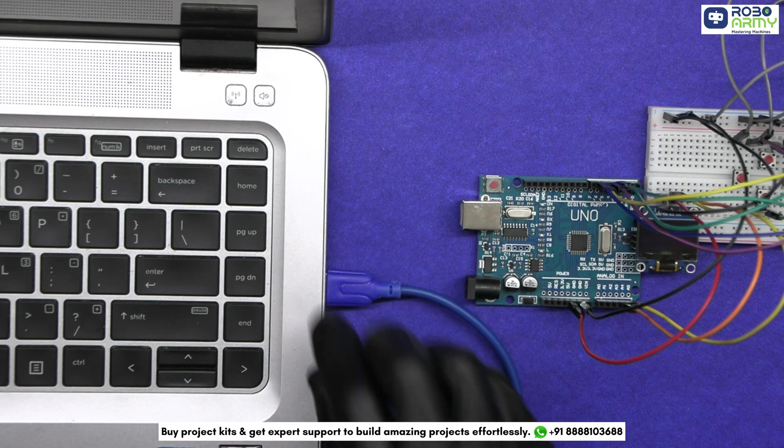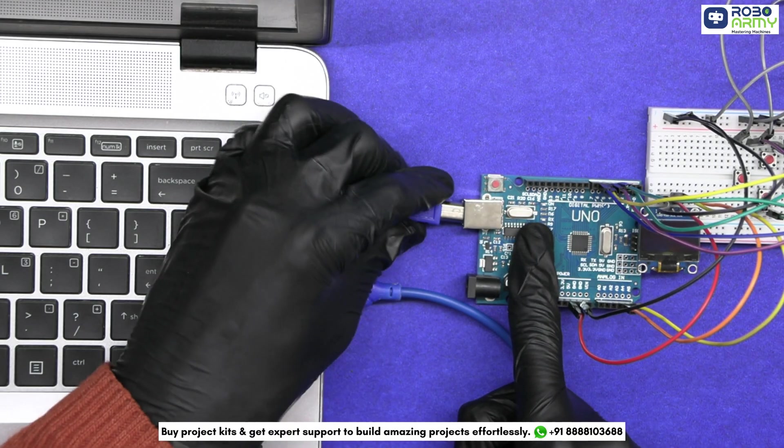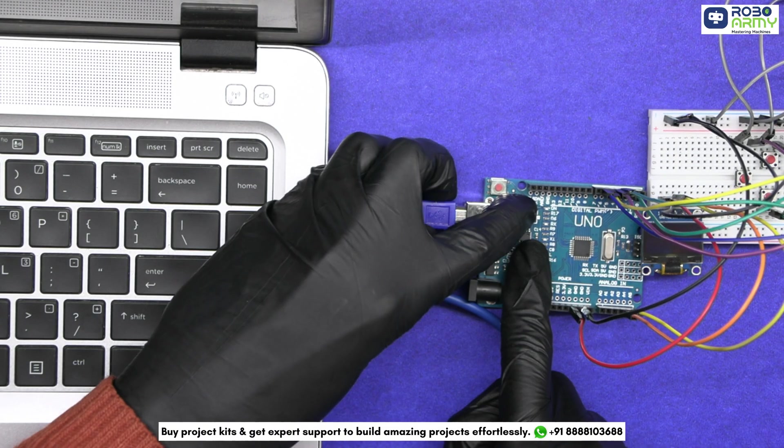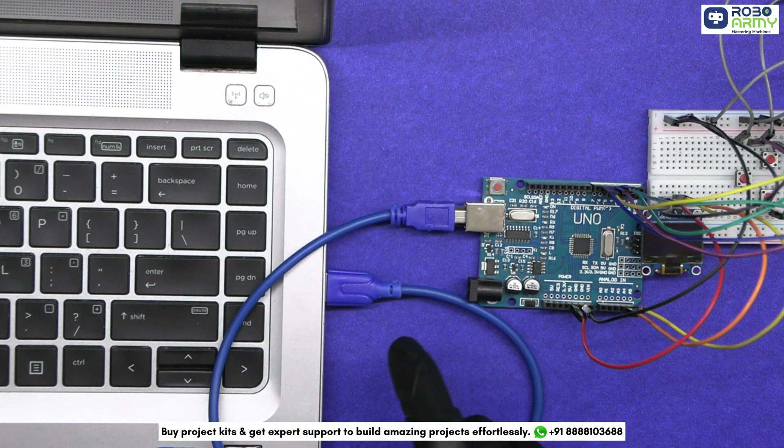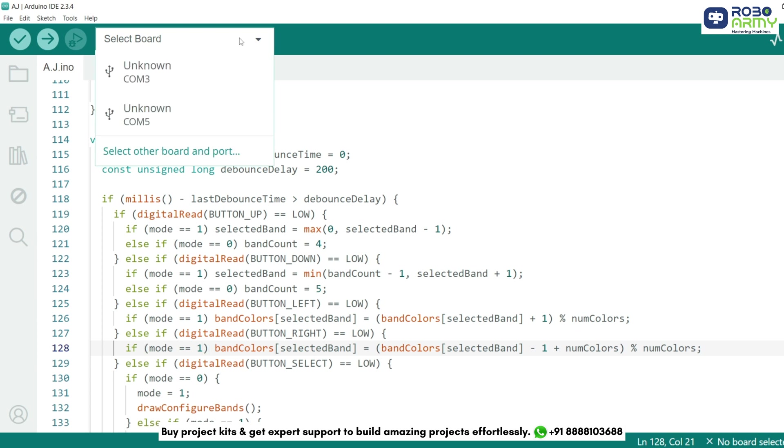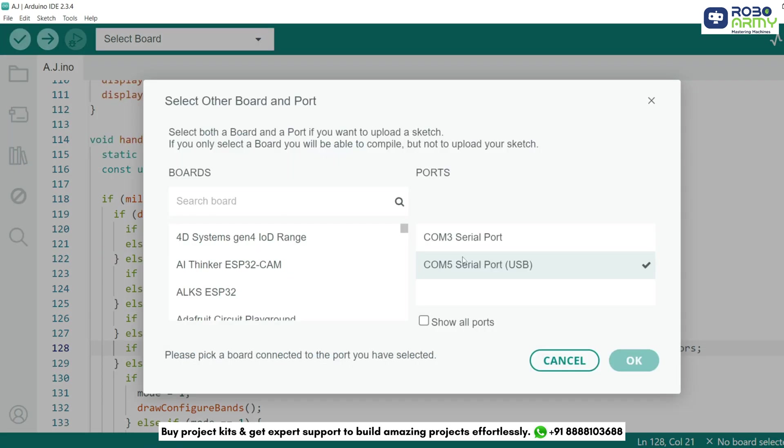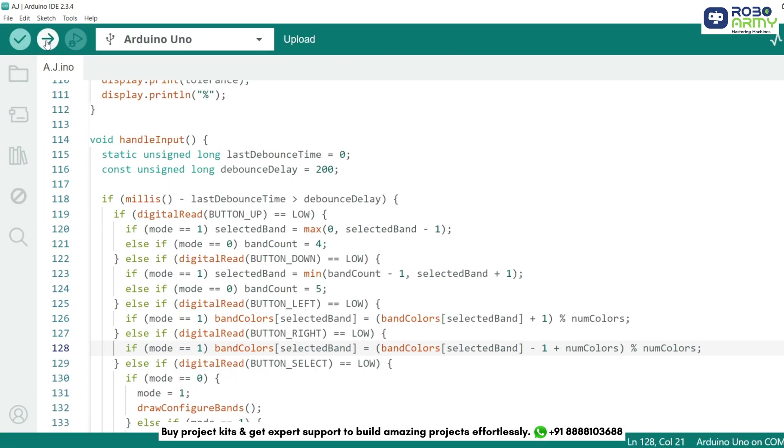Now connect the Arduino Uno to your computer using the USB cable for uploading the code. Select port and board in the same menu and select Arduino Uno. Now click on the upload button.